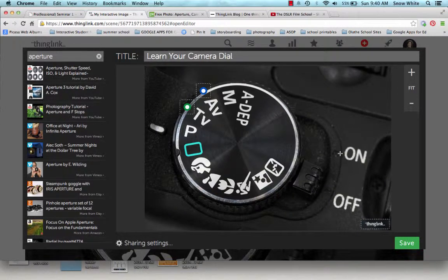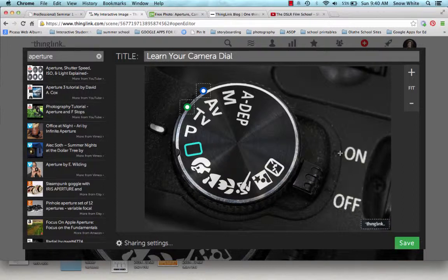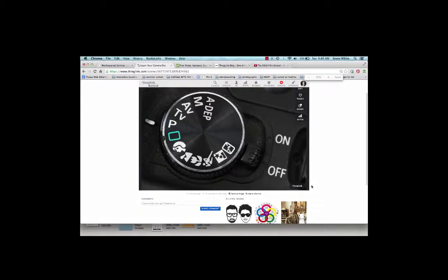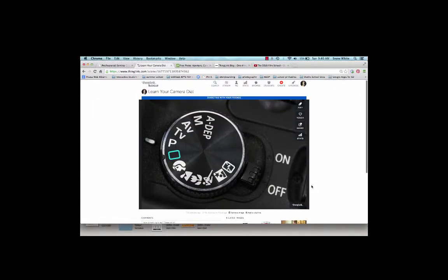Really, it's unlimited how many tags you can put in there and what you can link. So now that I'm done, I'm going to click on Save. Now, there's a couple different things I can do to share this.